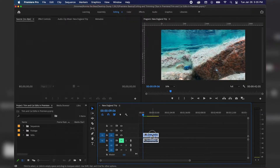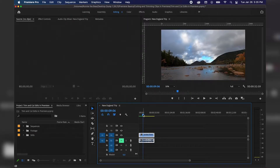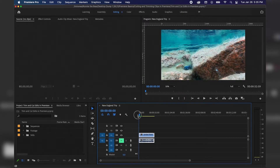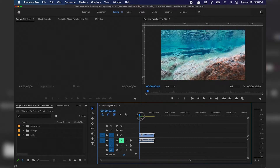From there we can click and drag this clip over so we don't have any blank spots at the beginning of our timeline. That's a very basic way to start cutting down and trimming your footage, however it could be time consuming, so I'm going to show you the next step in cutting down your footage.